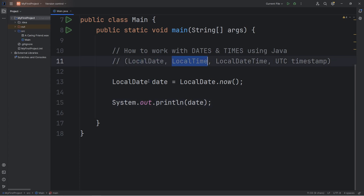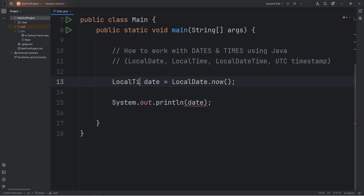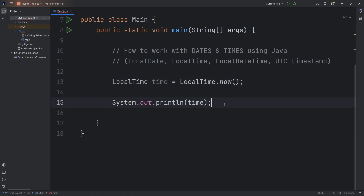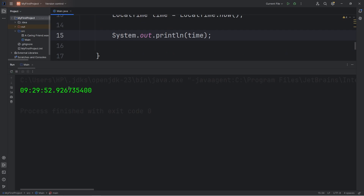There's LocalTime to get the time. Let's replace date with time — LocalTime.now() — and rename this as 'time' because that's more appropriate. Print the time. Currently the time for me is a little after 9am: 9 hours, 29 minutes, 52 seconds, and a bunch of milliseconds.